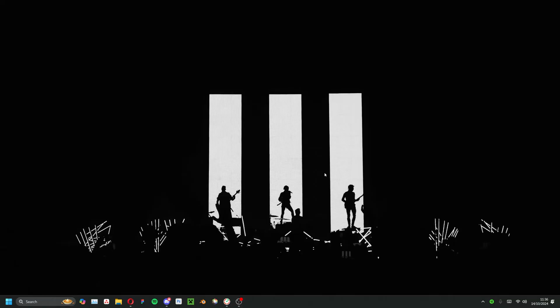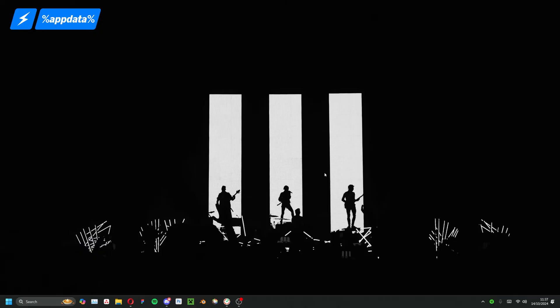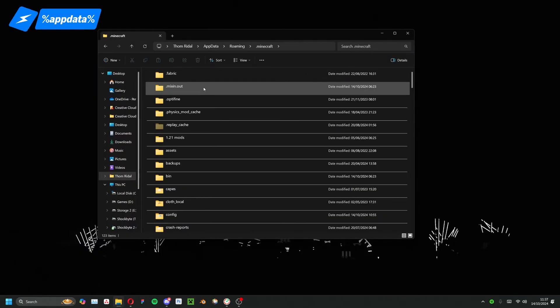To begin recovering your world, you'll first want to locate where it's saved on your computer. Press Windows key and R to open the run window and type %appdata% and press enter to open your roaming folder.